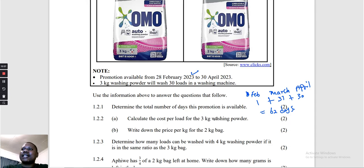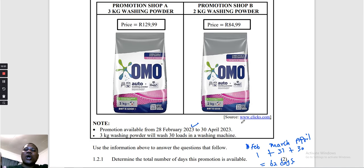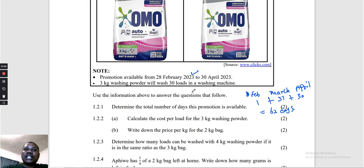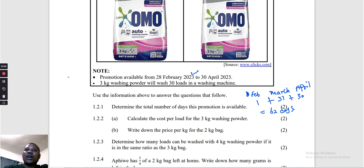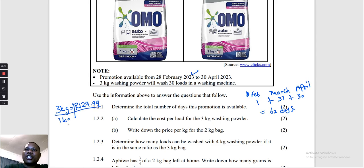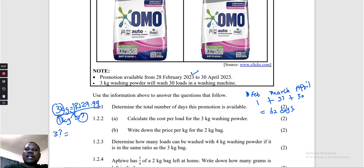Question 1.2.2: Calculate the cost per load for the 3 kg washing powder. We know that 3 kg washes 30 loads costing R129.99. We need the cost of 1 load. Using cross multiplication: 30 loads = R129.99, so 1 load = question mark. Cross multiply: question mark × 30 = 1 × 129.99.